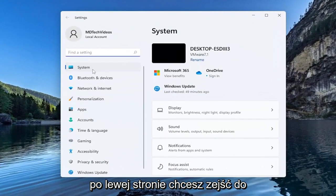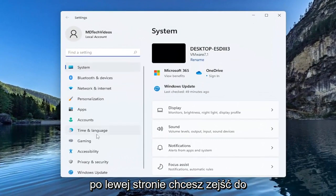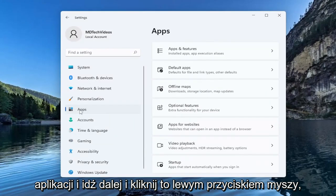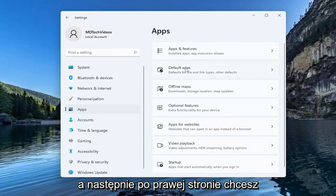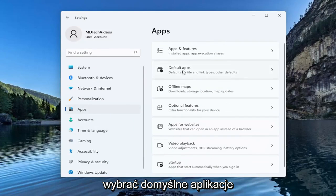On the left side you want to go down to apps and left click on that. Then on the right side you want to select default apps.